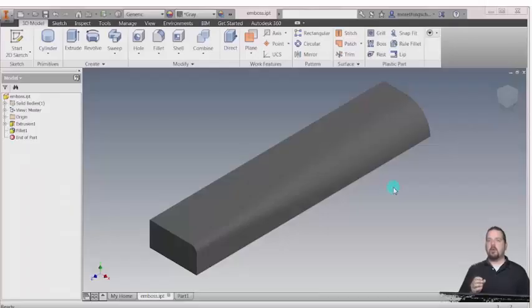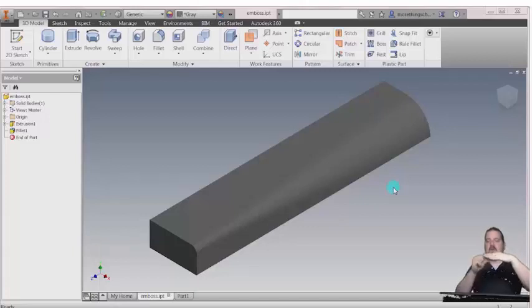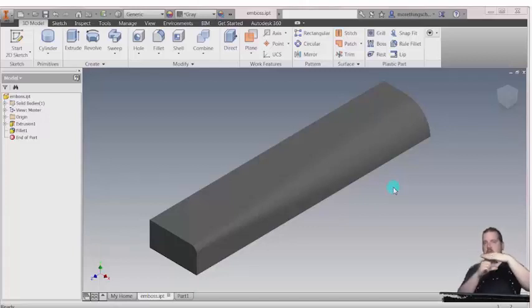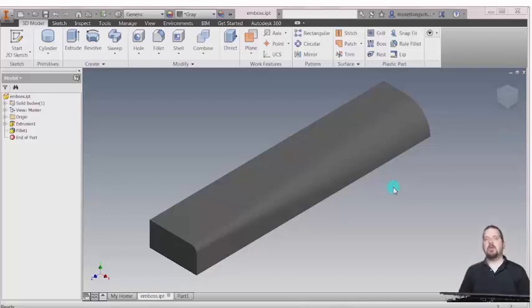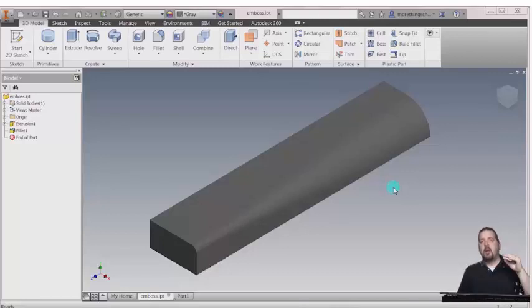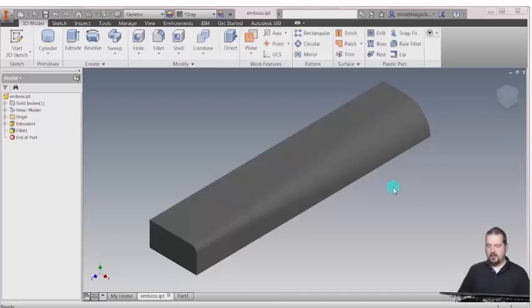With Inventor we can create extrusions, which take your sketch profile and extrude it normal to that plane to create that feature. Now there are times when we want to create an extrusion but actually follow the contour of the shape, and that's what the emboss feature does.